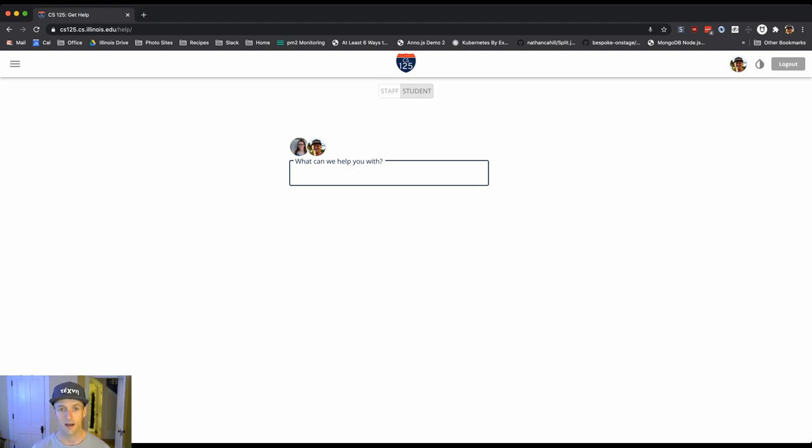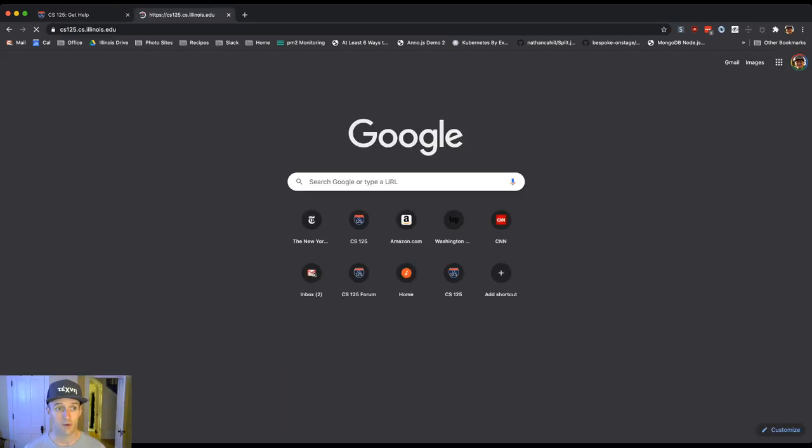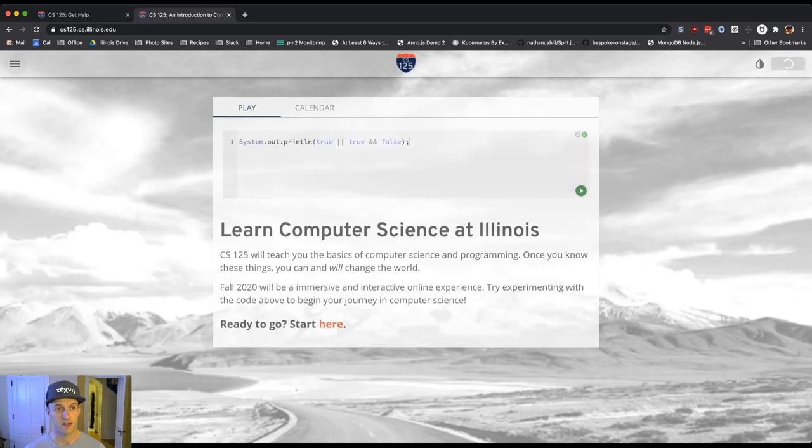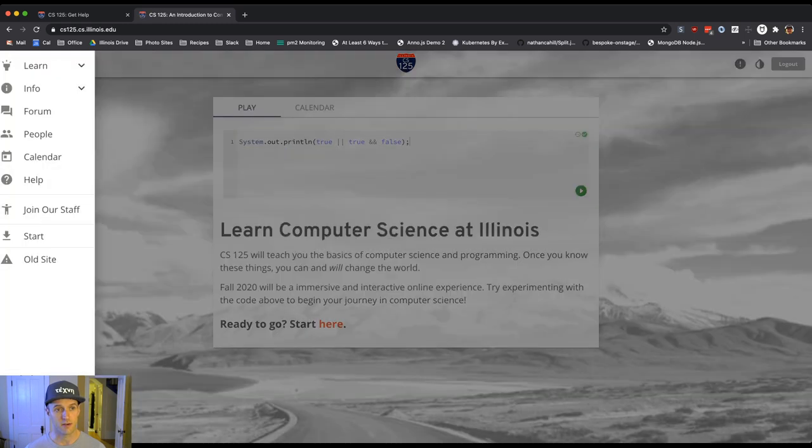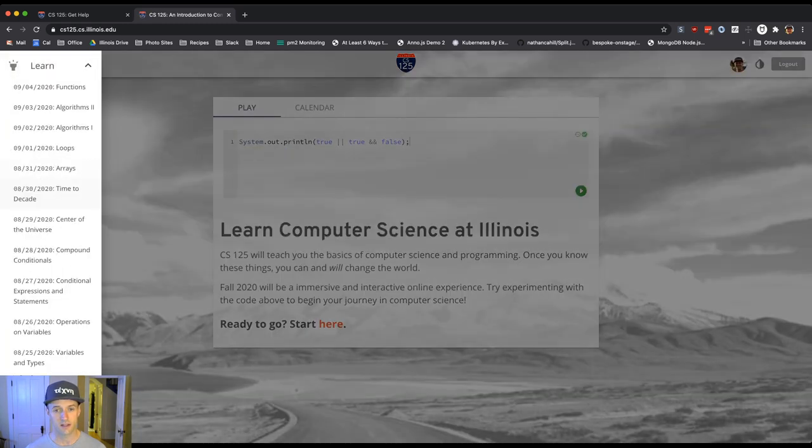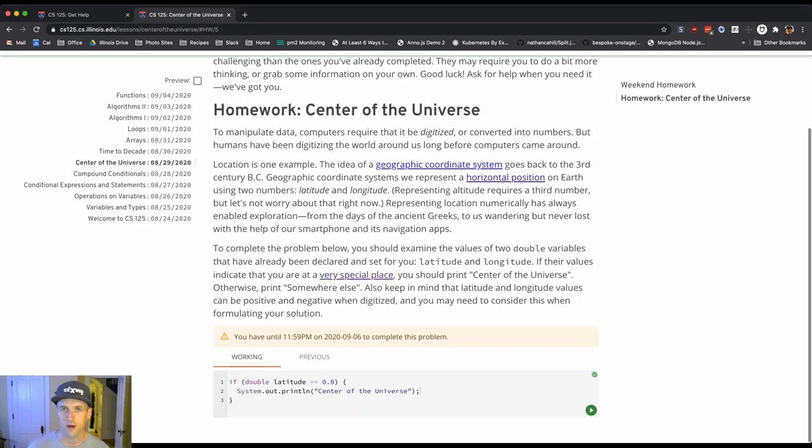So actually first of all let's imagine that you're actually working on one of our homework problems. So let's go back to the website and let's go over to one of our daily lessons. So let's imagine that you're working on the center of the universe problem.